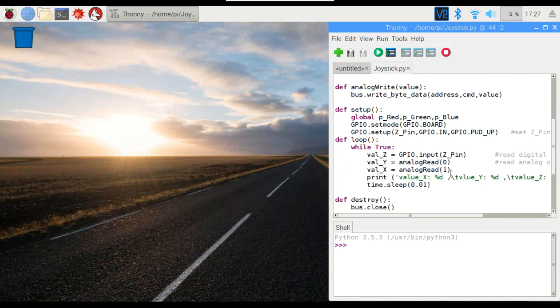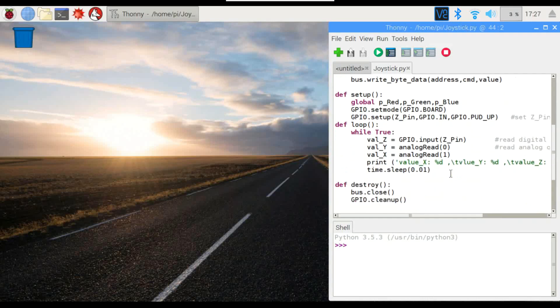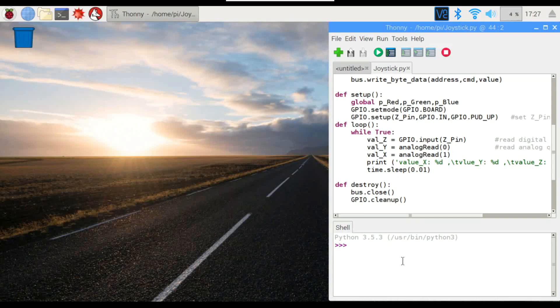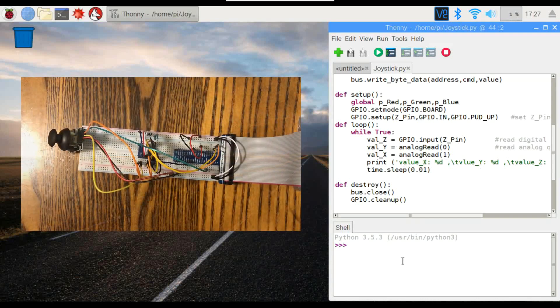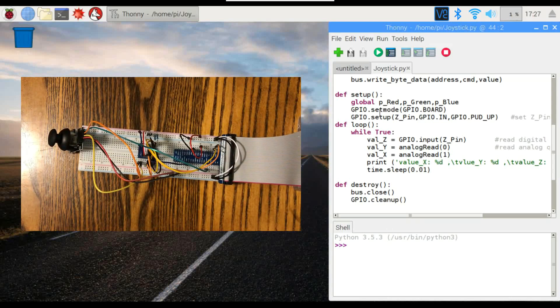And right here, this is what we're going to be looking at. We'll be measuring the Z value on the Z pin for the push button. We've got our Y axis wired to pin 0 on the PCF, and the X value on pin 1, and then we'll just be printing the values down here and taking a look at the raw data. So let's go ahead and run this.